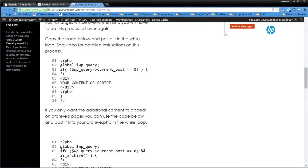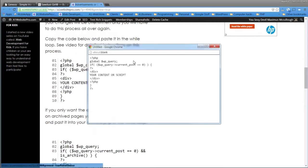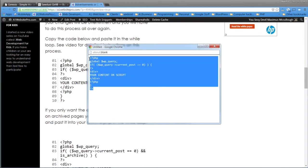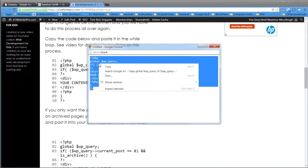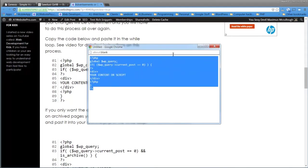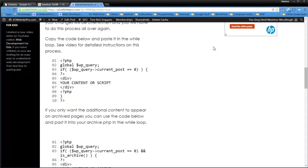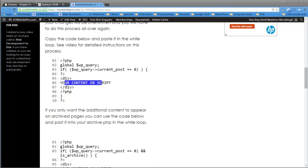So basically, we're going to grab this by clicking this and grab all this code right here. Opening to closing PHP tag. Now we're going to be replacing this content in here.